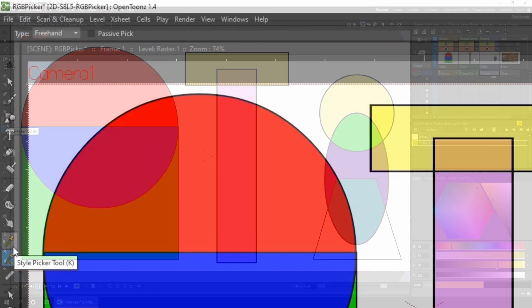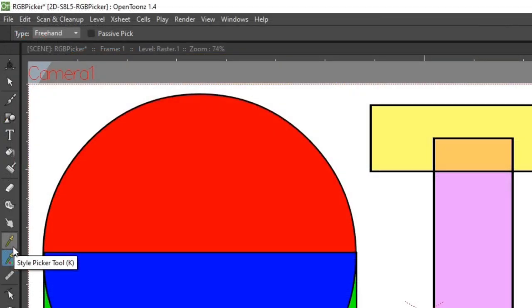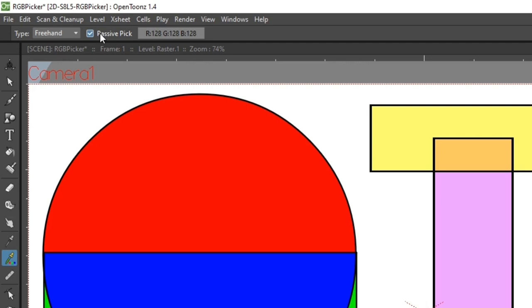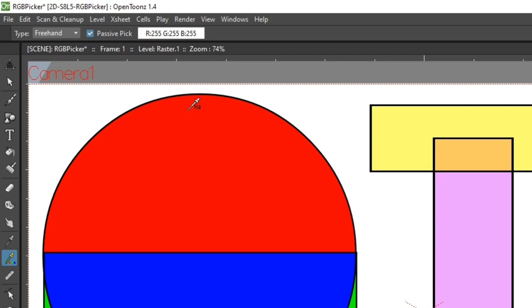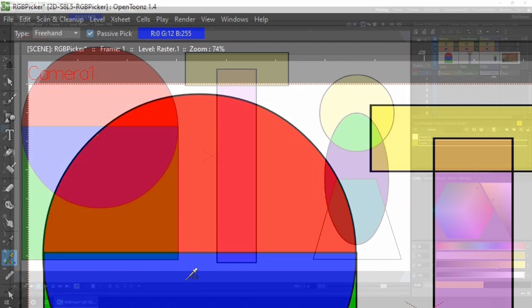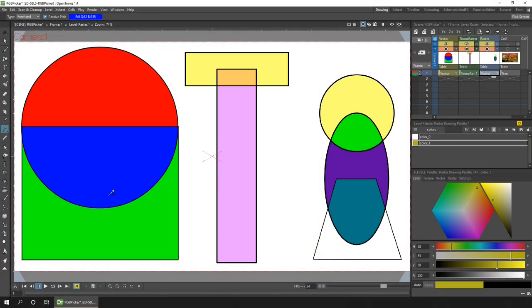The final option for this tool is the passive pick checkbox, which if that's ticked, as you hover over a color it shows the RGB value on the options toolbar here at the top and changes the background of this panel to the color that you hover over. And then you can still click if you want to select it.